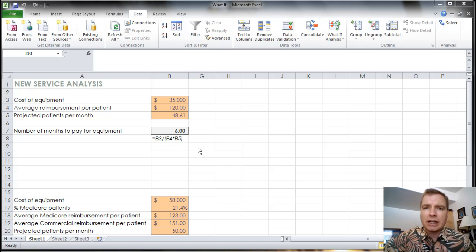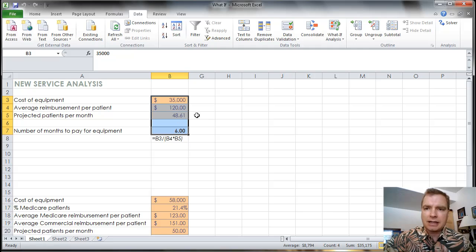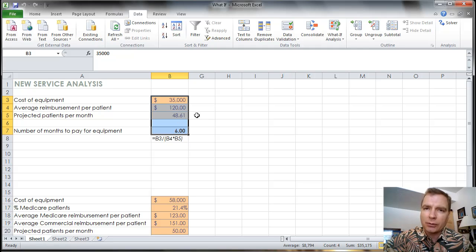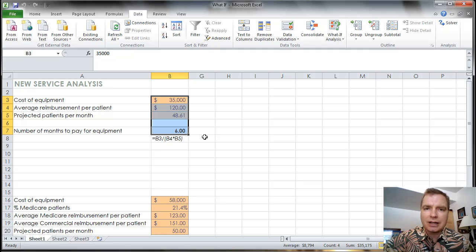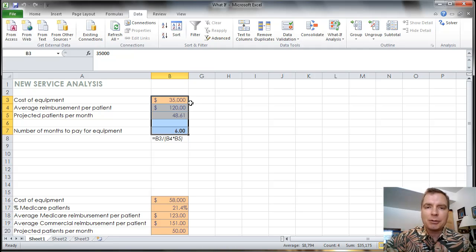I want to do one more video today talking about Solver using the same example. Let's say we really like this example but we want to tweak it. We might want two or three of these Solver scenarios. I'm a little hesitant to use the word scenario because we're going to do a different kind of scenario starting in the next Excel video. But let me show you what I mean.